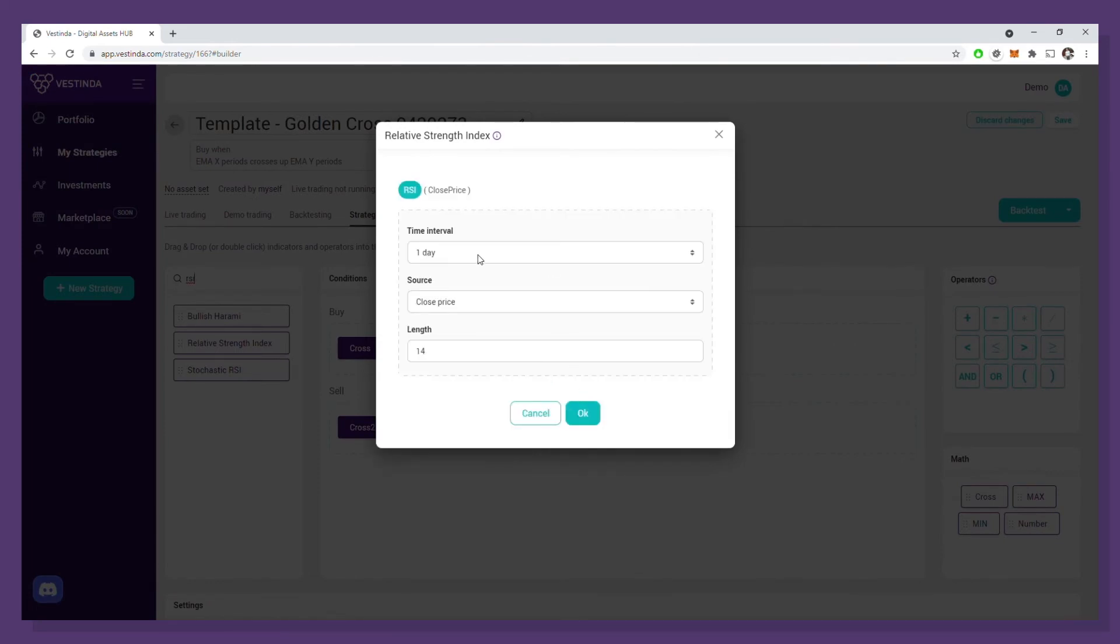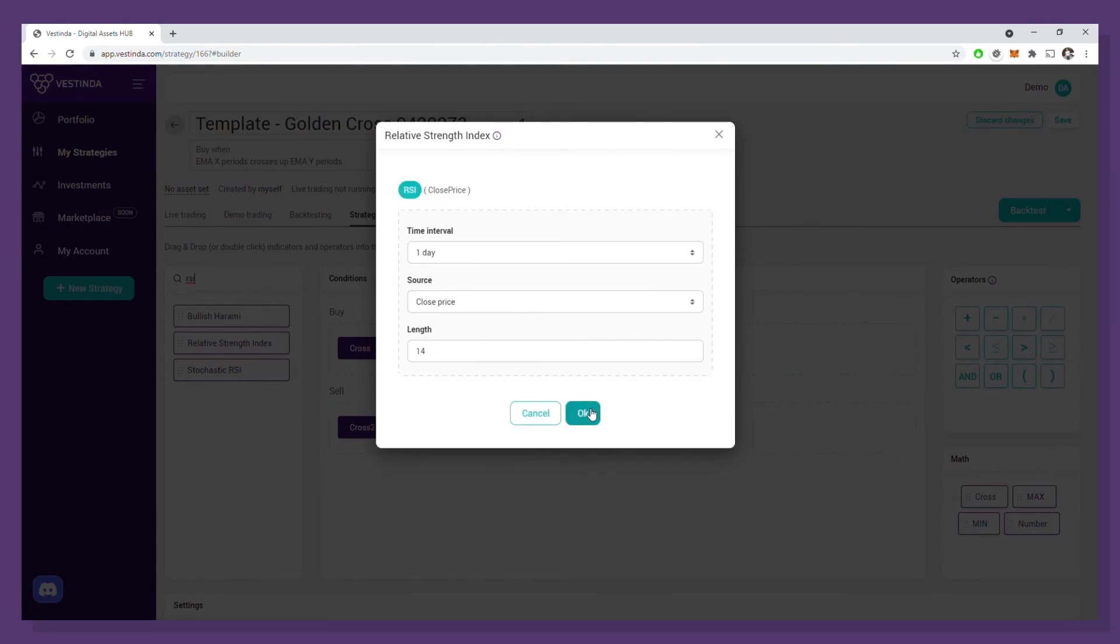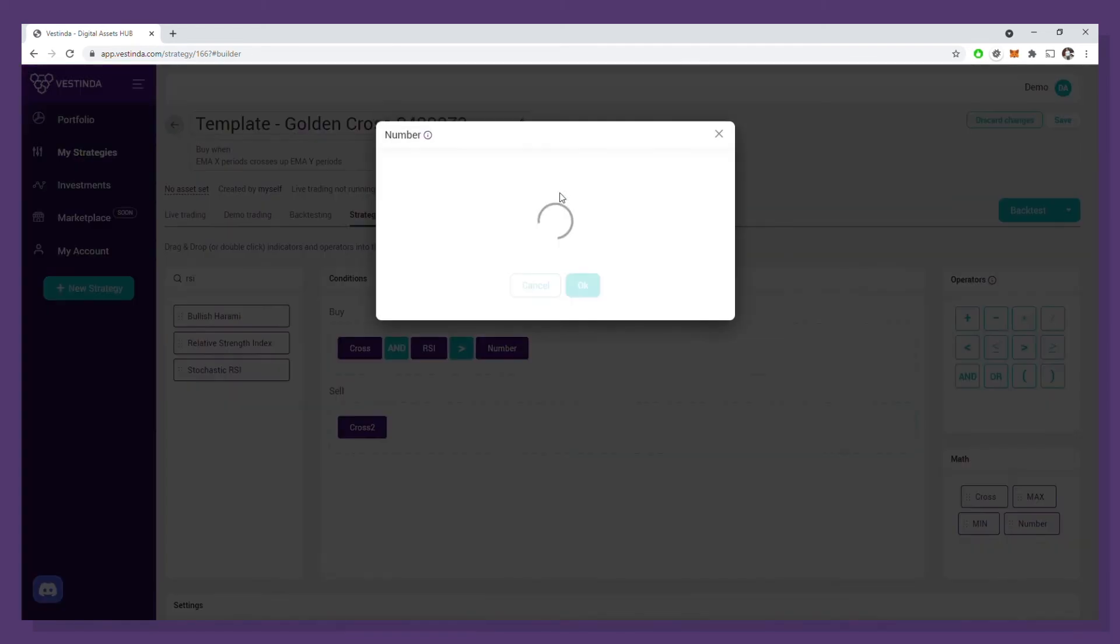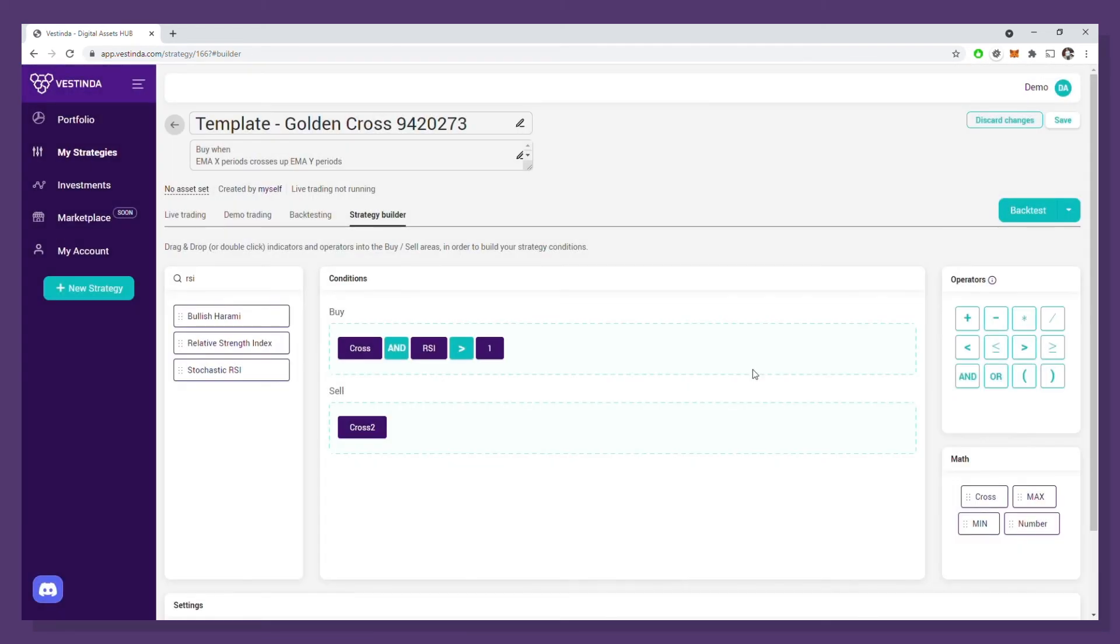Then, I will search the indicators list on the left and drag the RSI in the buy condition. We'll use default settings for this. Finally, we say that RSI must be bigger than 60, dragging the bigger than operator and the number indicator to set the 60 value. Let's do another backtest and see if it helps.